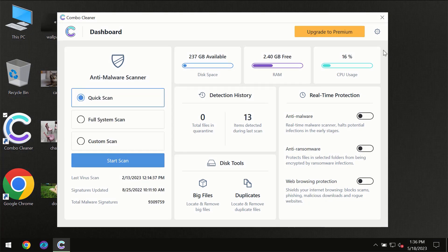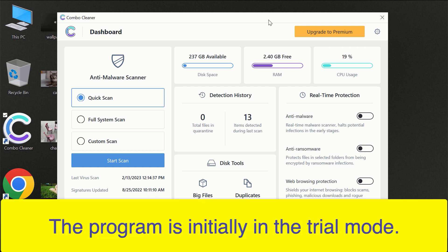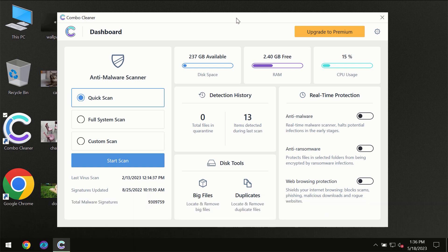After you have successfully downloaded and installed Combo Cleaner Antivirus for the first time, the program will be initially in trial mode so only quick scan option is available.